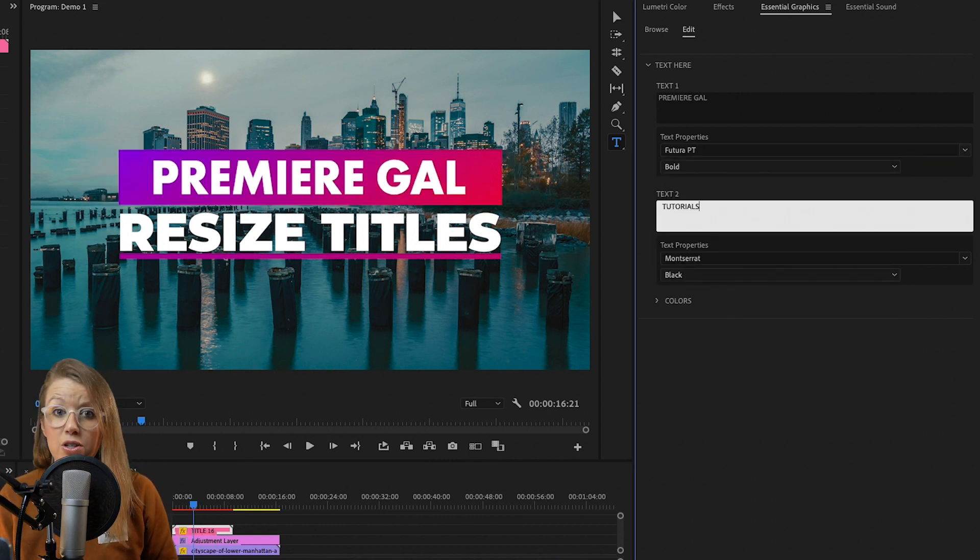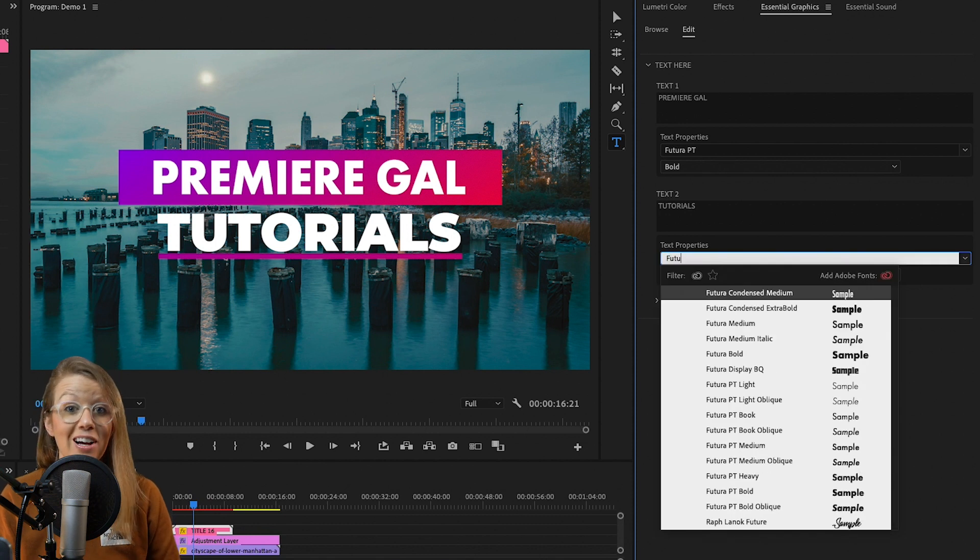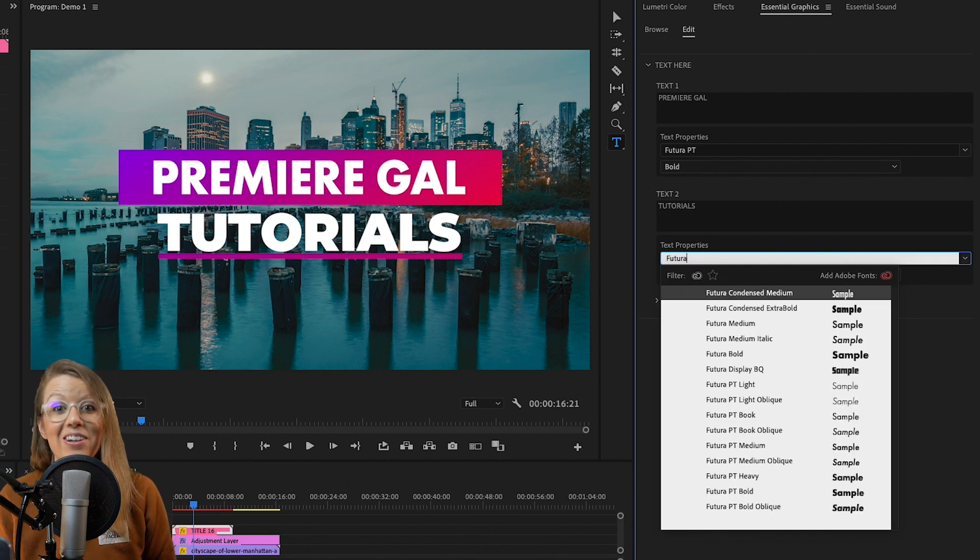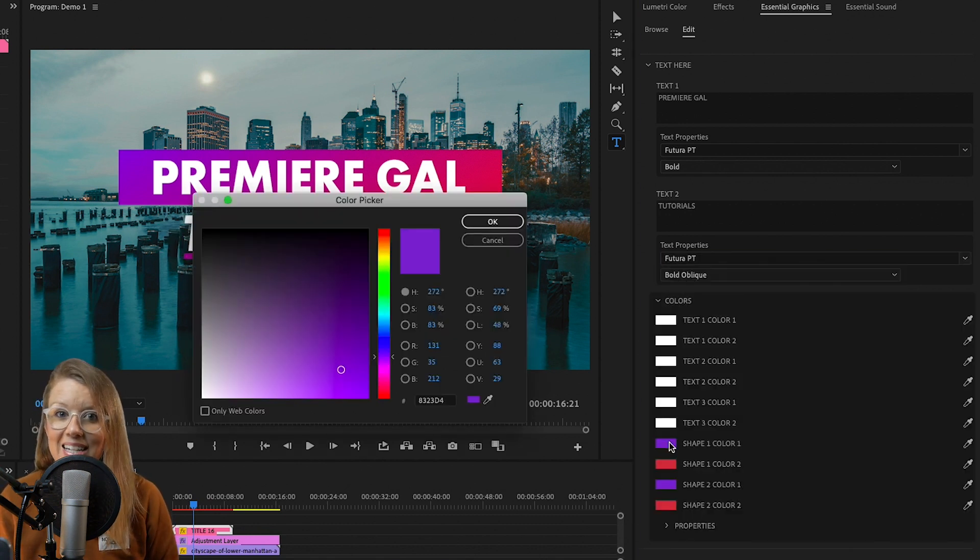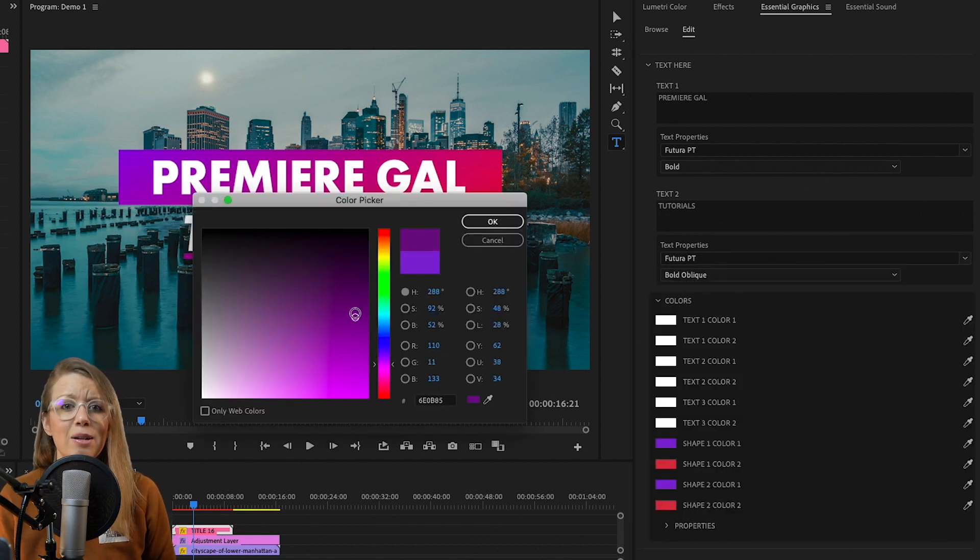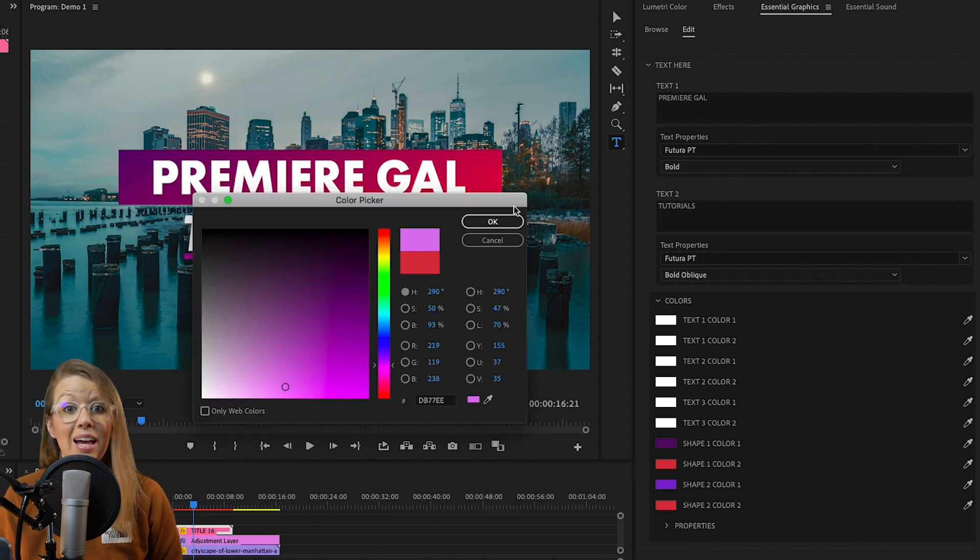So if you want to change the font, you can change the font. You can change the content and you can change the color and scale it down and resize it and place it in the frame that you need it to be.